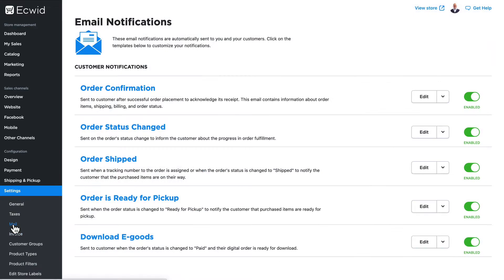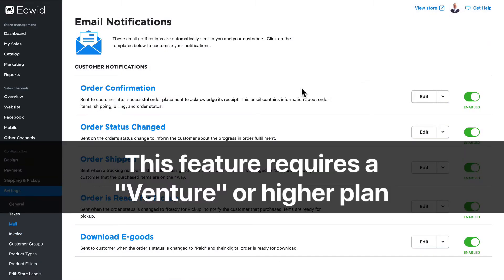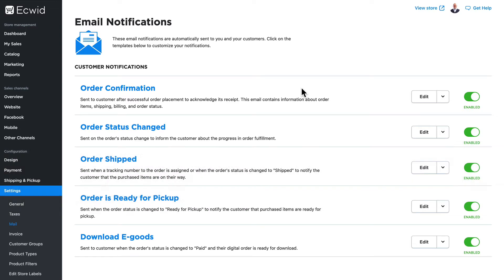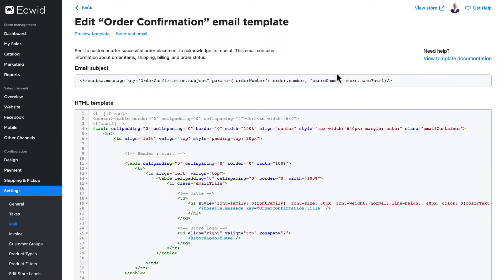Email notifications and invoices are available on every Ecwid plan, but if you want to be able to edit the messages that are sent, well you'll need a Venture or higher plan.